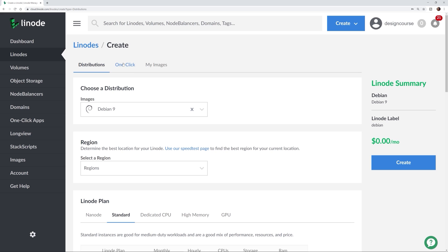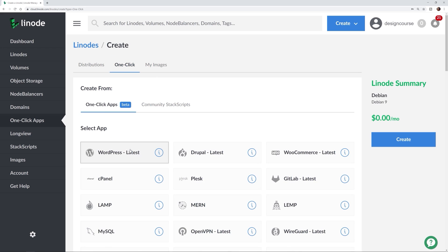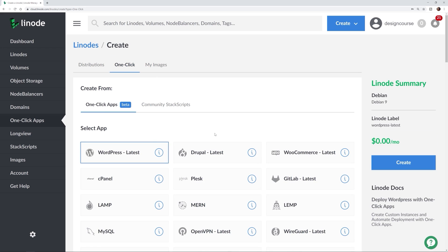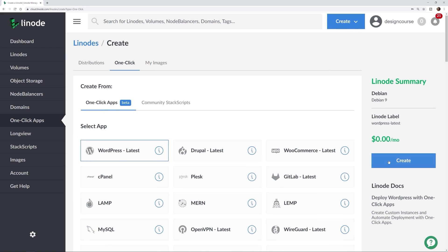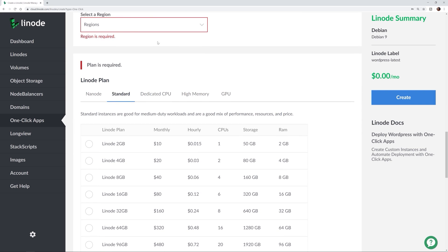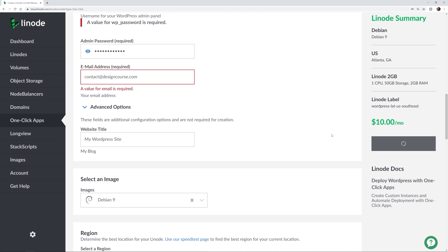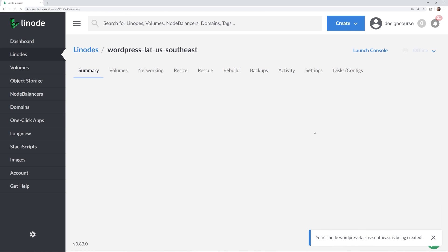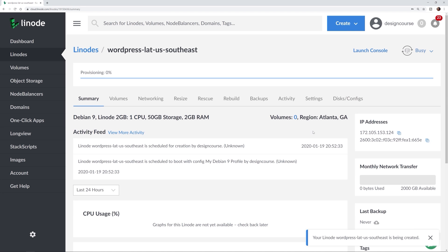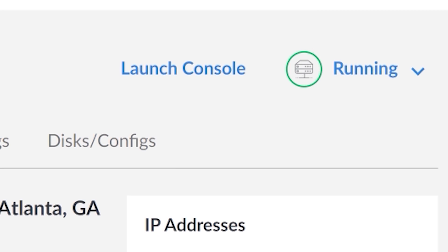Before we begin, Linode makes it easy and affordable to host your website, your portfolio, your online store, and more on whatever technology stack you use. Getting up and running is fast and easy with one-click app installs like WordPress and Drupal. With backend access to your server, customization and scaling options are all but limitless. So sign up using the link below in the description to get $20 in credit on your new Linode account.